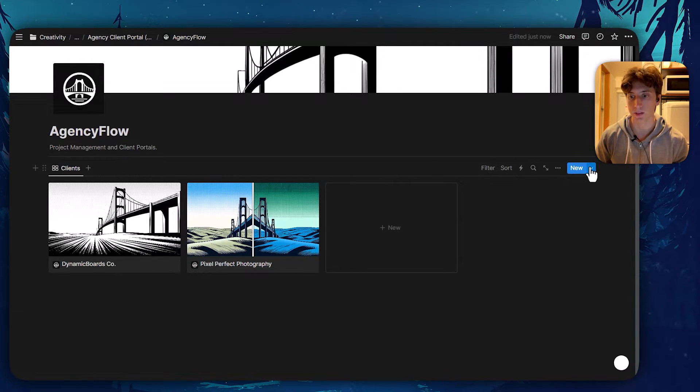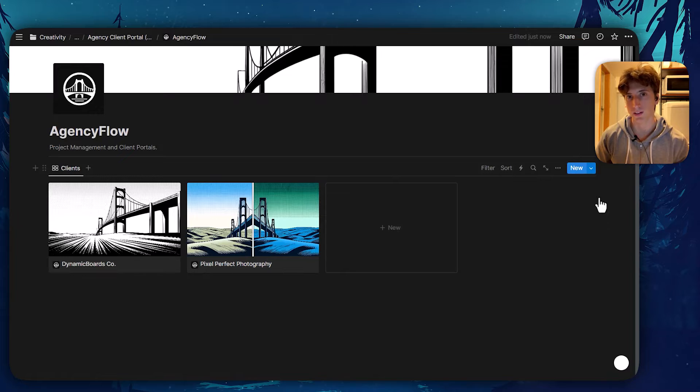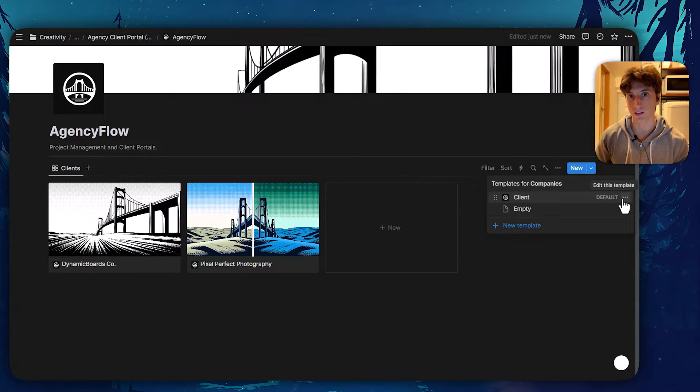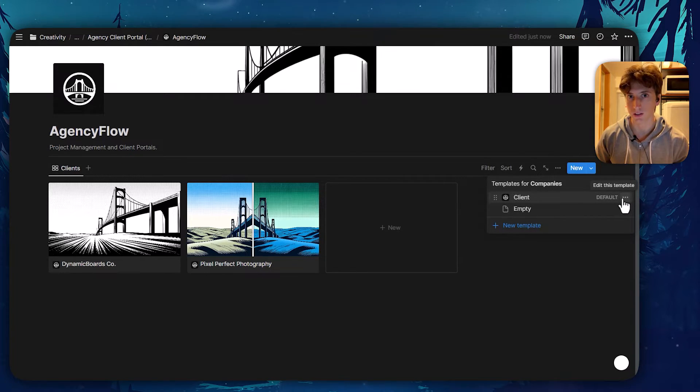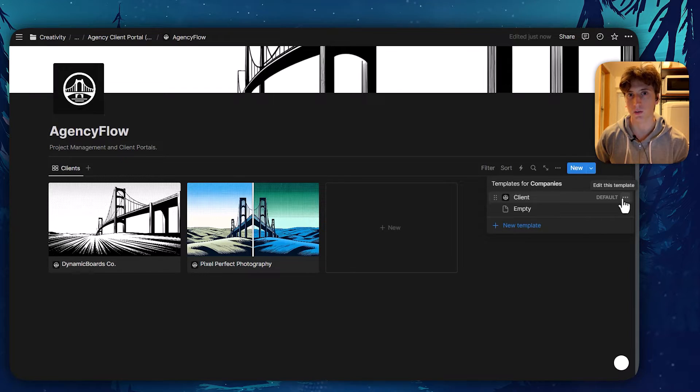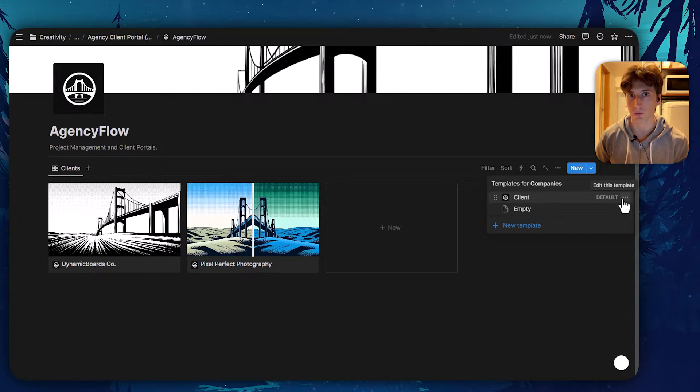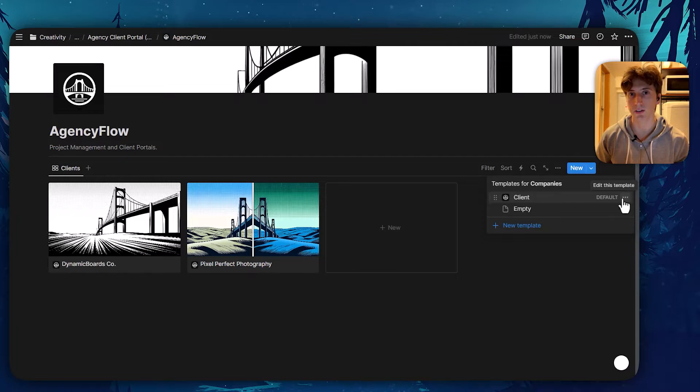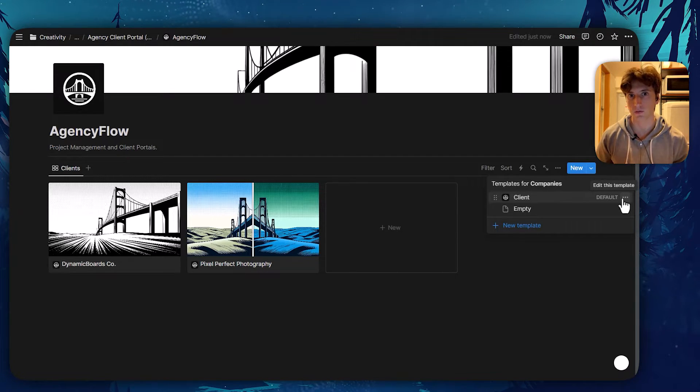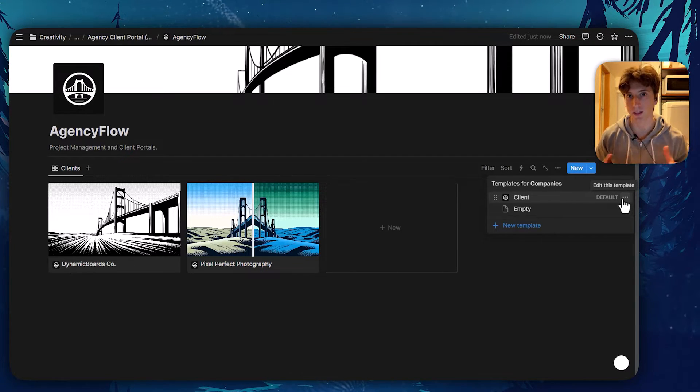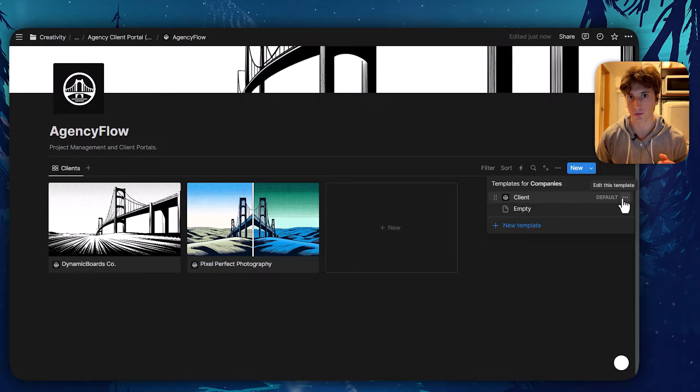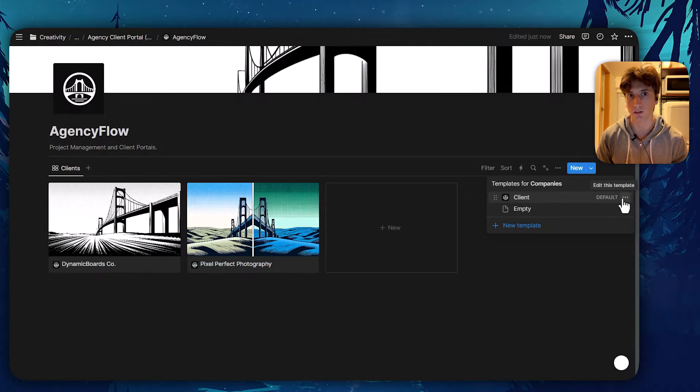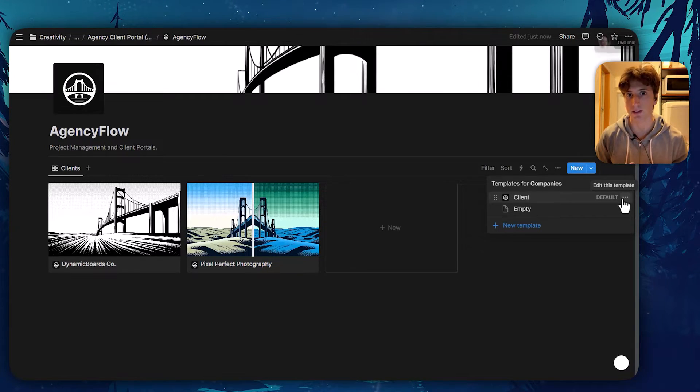In this database, there is a template. And within that template, there is a projects and tasks database that is unique for each client. That means that we are not using a centralized database in this use case, but we're using specific databases for each client. This allows for sharing access to specific projects or to specific clients without having to share the entire database.